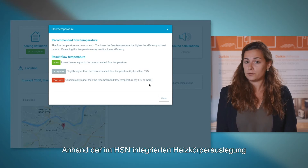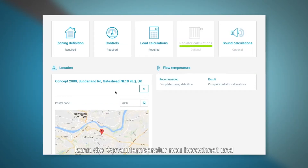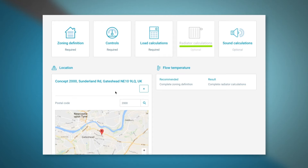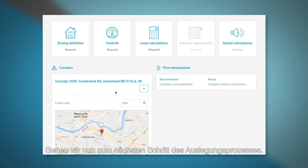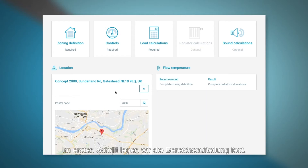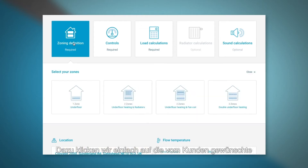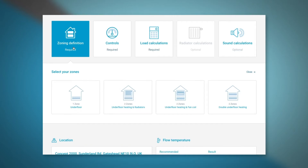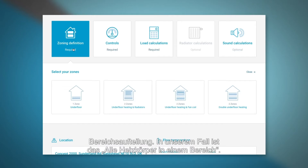If you use the built-in radiator selection tool, the flow temperature can be recalculated in the background and adjusted depending on your radiator sizes. The first stage will be to define the zoning of the system. This is done simply by clicking on which zoning requirement is needed by your customer. In this case, the house is a single zone radiator.